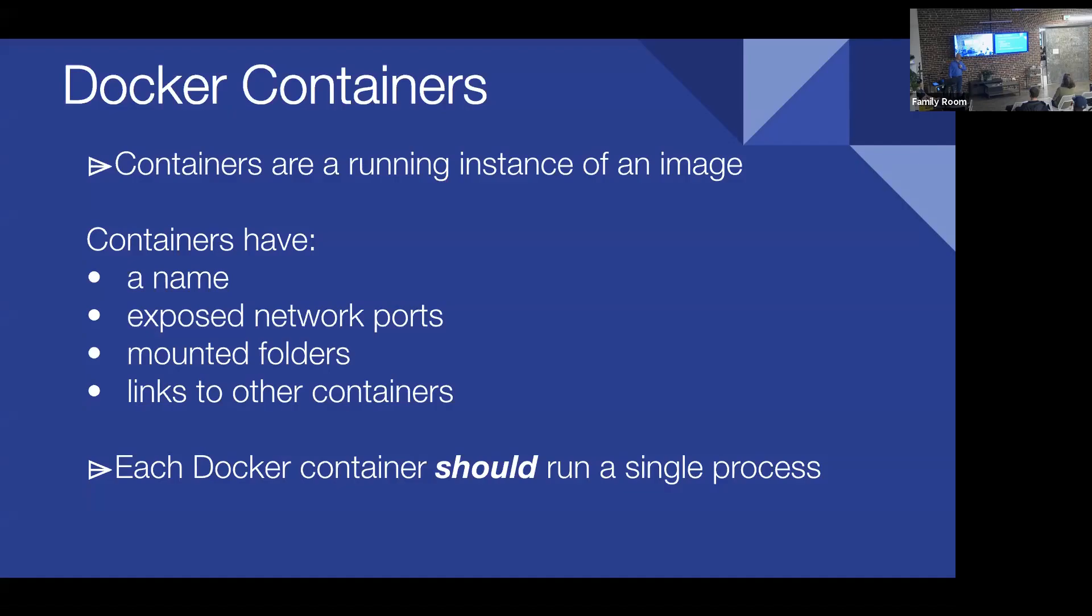And an important thing about Docker containers that is bolded in italics and should have like asterisks after it is, each Docker container should really run one process. That's how things were designed. It did not take very long for everyone to figure out how to not run just one process, but run everything in there. Your database, your application server, maybe get some JVMs going in there. Why not run everything in a Docker container? We can do that.